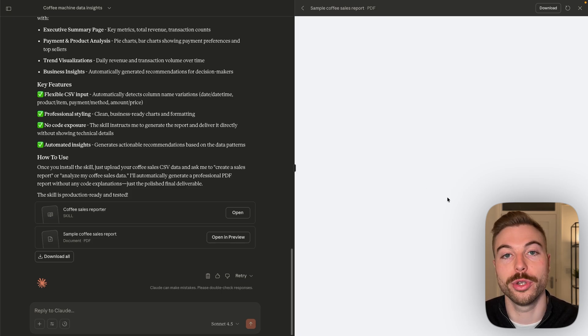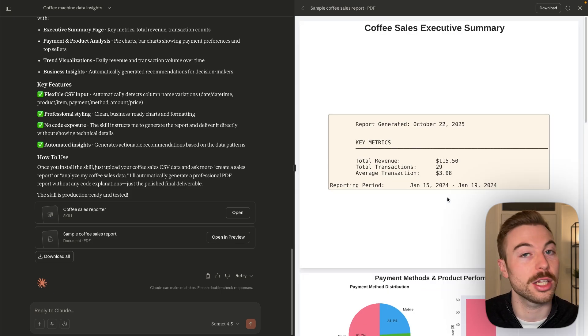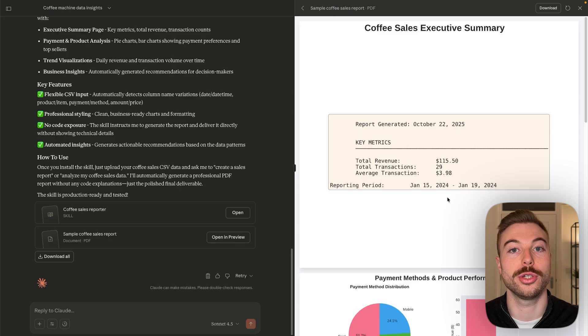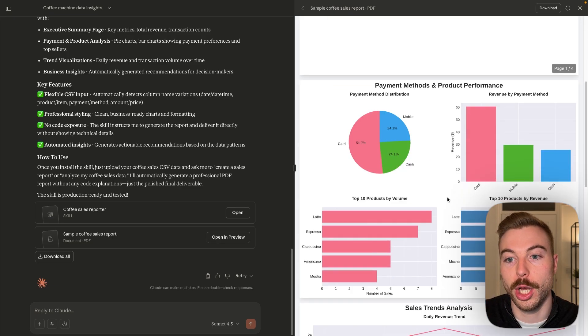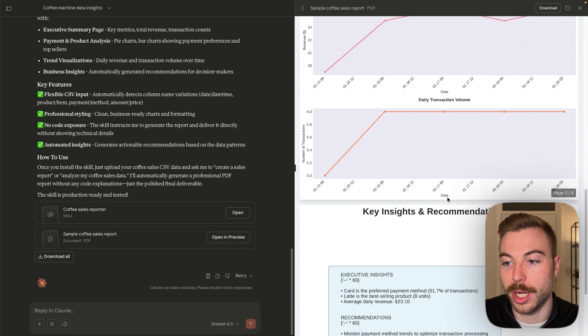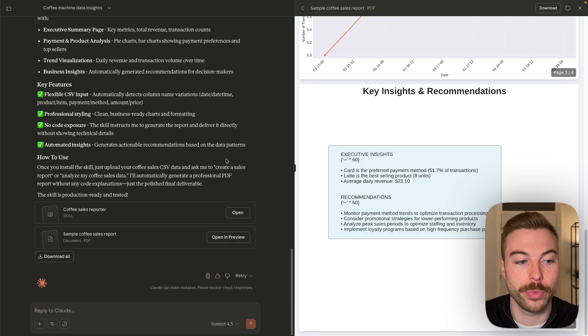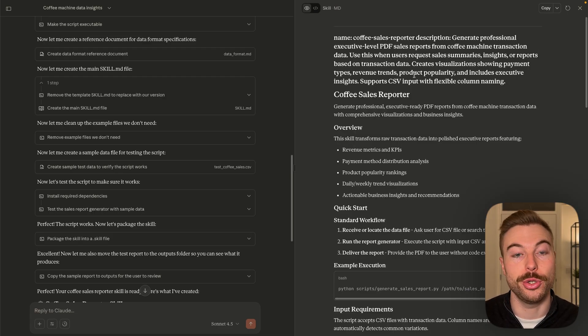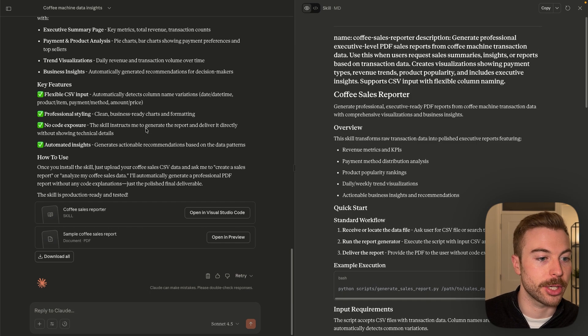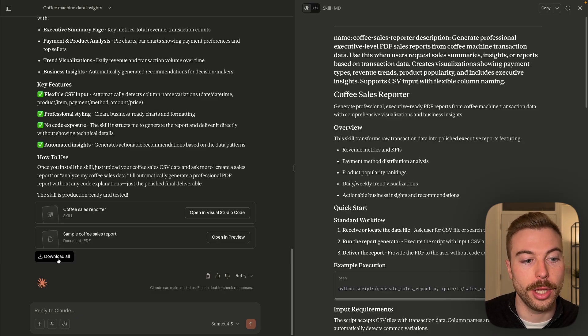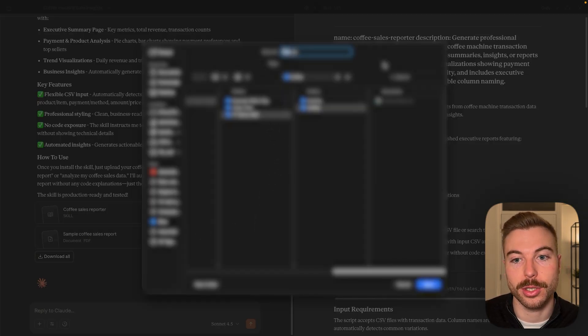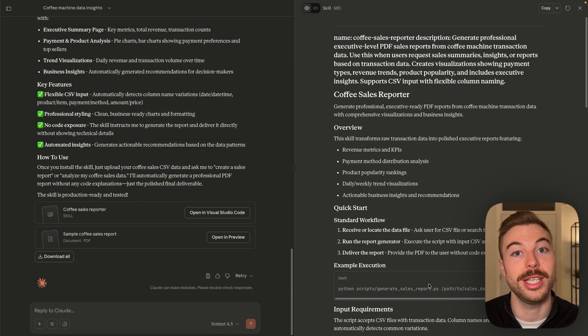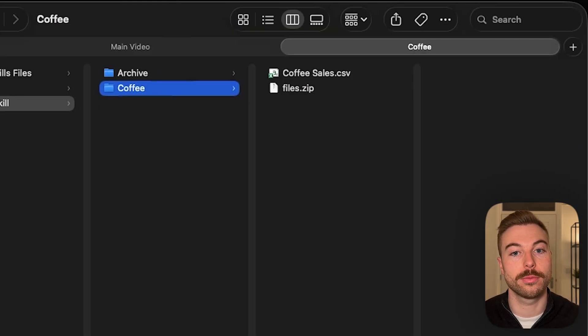So again, if you wanted to change this to a specific color scheme or style, you can do that as well in the instructions. We've got page one, page two, and page three and four. So now for us to be able to use this skill, we're going to come down the bottom here and just press download all. This is going to download the example format as well as the actual skill file that we need to use.